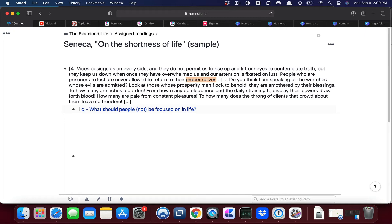So referencing a question page whenever you come across material relevant to it is an easy, low friction way to collect information related to that question. But it also is the case that over time you are likely to come up with a number of tag pages that amount to tentative answers to your questions.